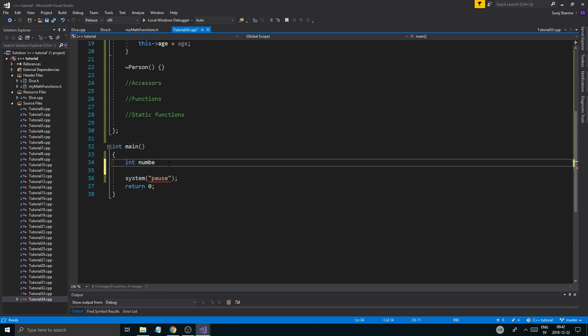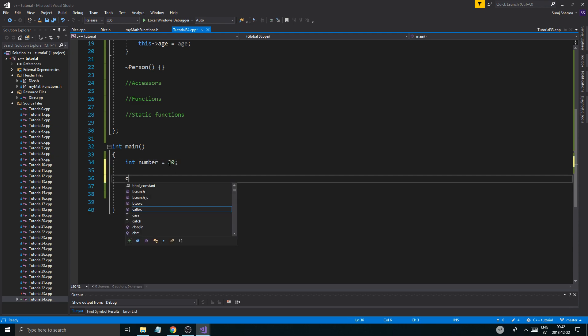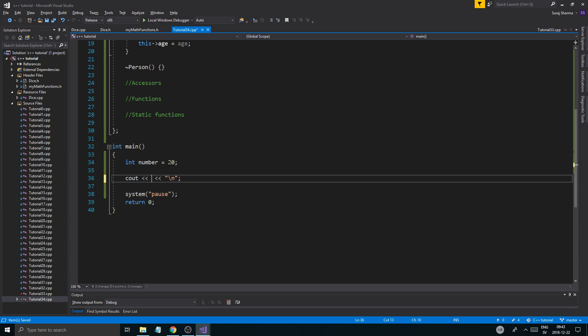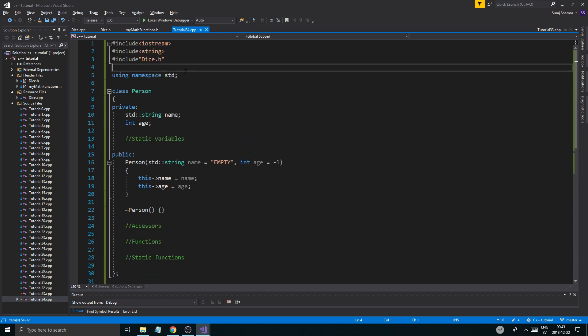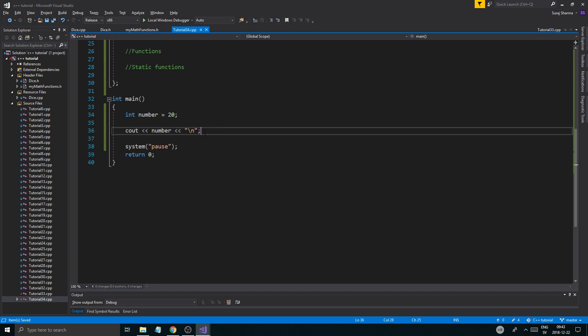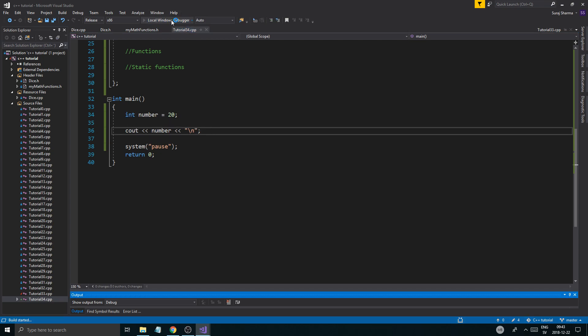Int number equals 20. And then I'm just going to do a Cout, new line. Printing a new line. Wow, exciting. Number. And also, using namespace STD here, just to make it a little easier. I usually don't use that, but it'll make it a little easier. So I'll print number.